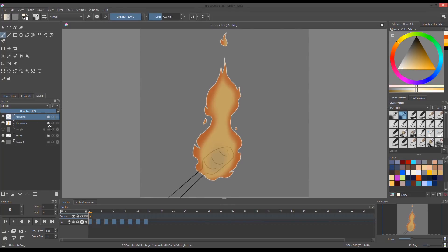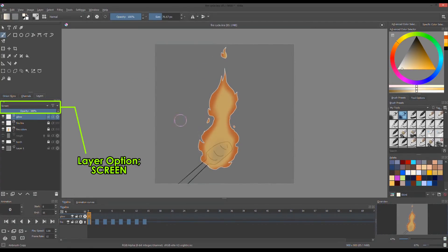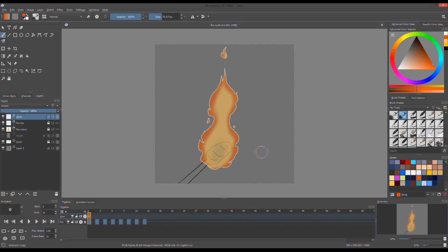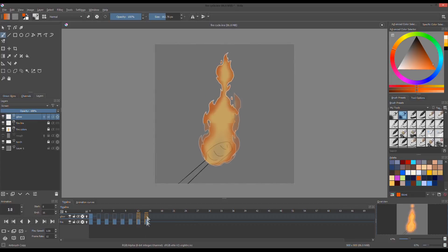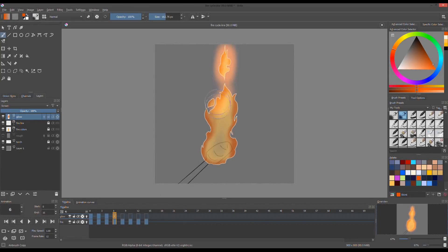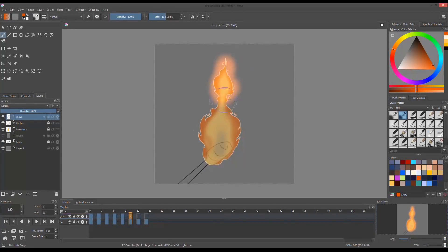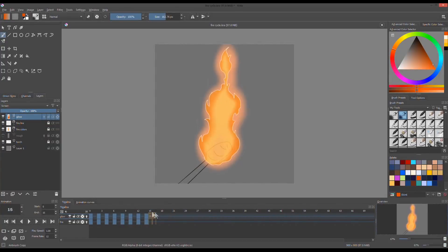On top of the line art layer, I created new layer for the glow effect. I changed the layer option from normal to screen. On a new keyframe, I used the airbrush tool to paint the orange glow effect. And on the same layer with the same tool, I painted the center glow. I do this on every frame.